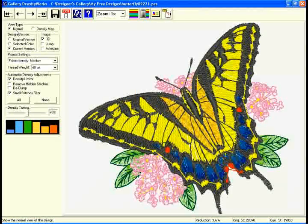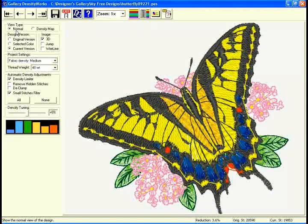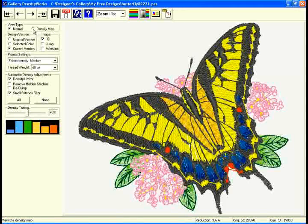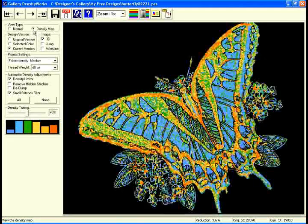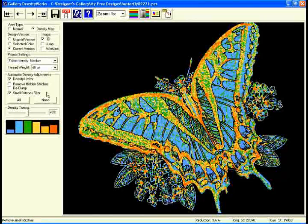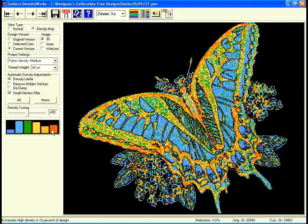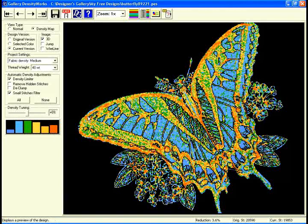Preview designs in a normal or density map view, and Density Works will display exactly where the potential dense areas will be.